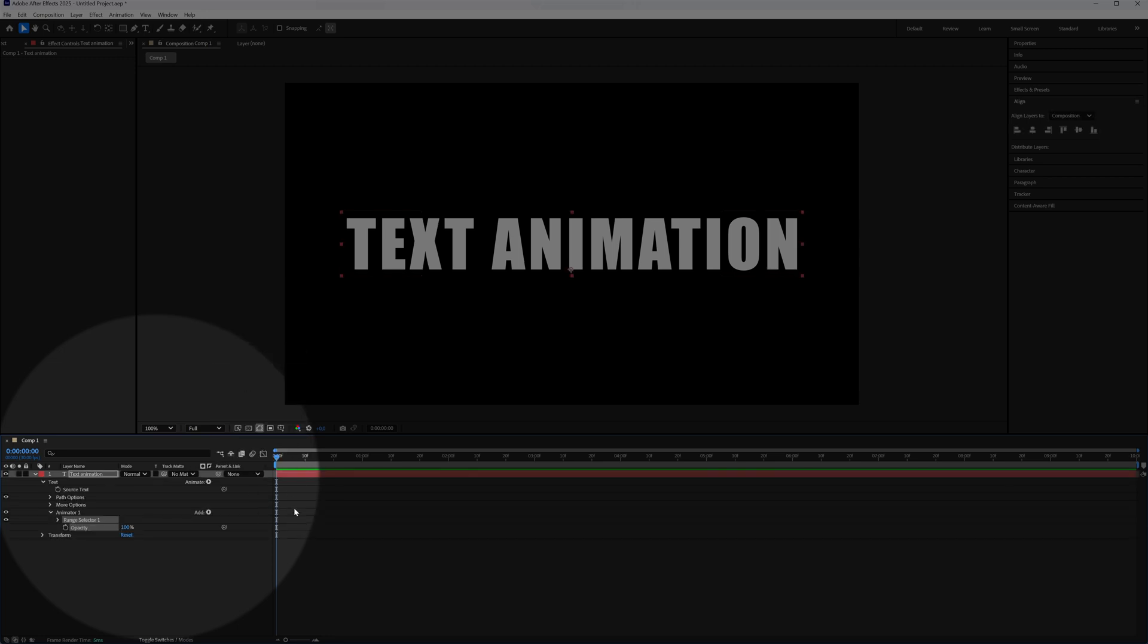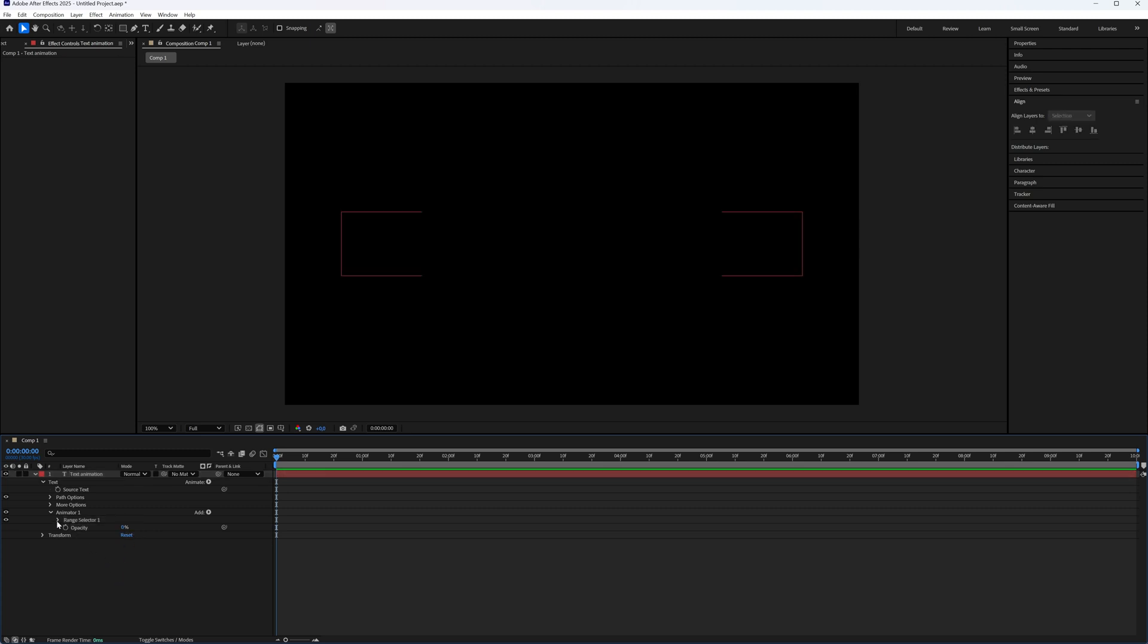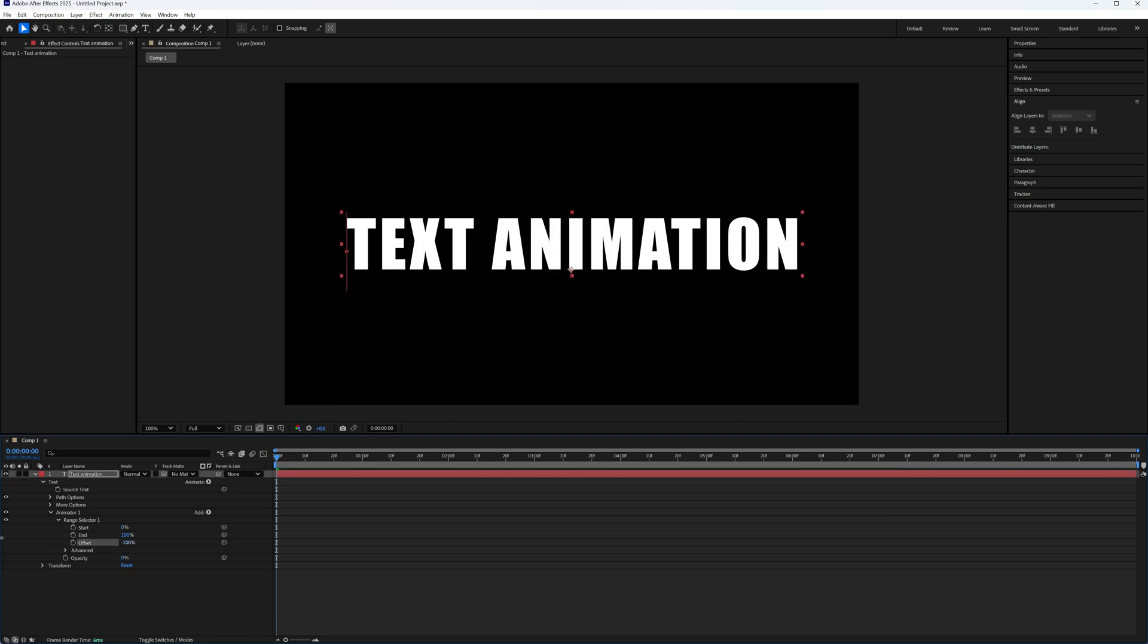Now make sure you're in the beginning of your timeline. Set your opacity to 0%. Open up your range selector. And then here I'm going to make a keyframe for the offset. First, we're going to begin at minus 100. Click this stopwatch icon.